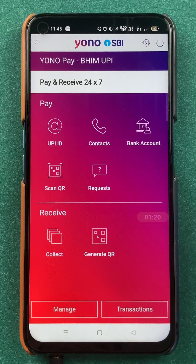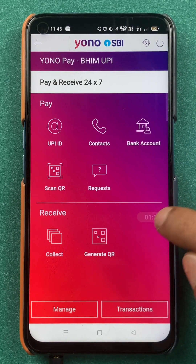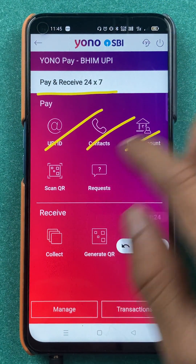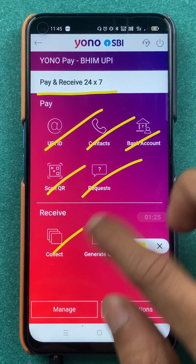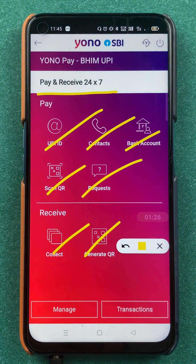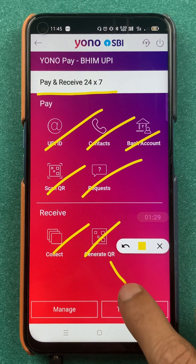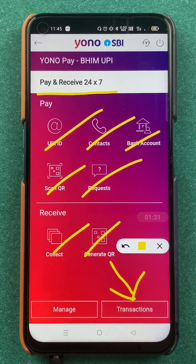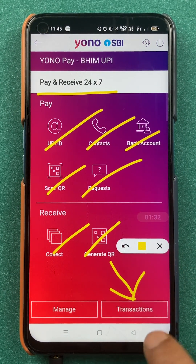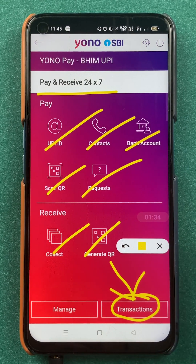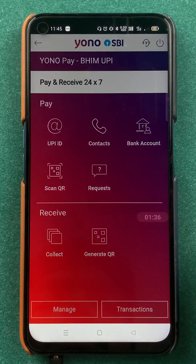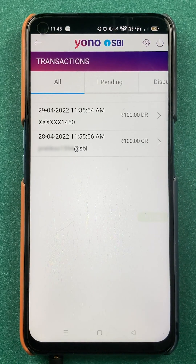After selecting the BHIM UPI option we are on the next page. You can see you have multiple options on this screen. To check out your payment history or transaction history, you have an option of Transaction at the bottom, so you have to select the Transaction option.